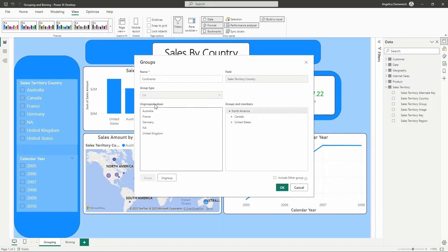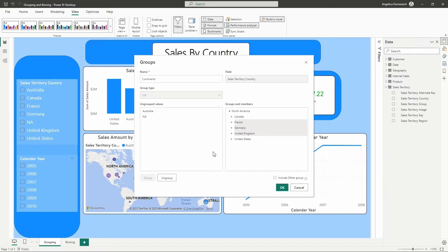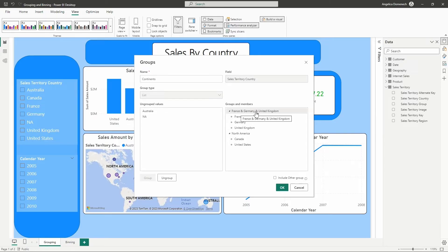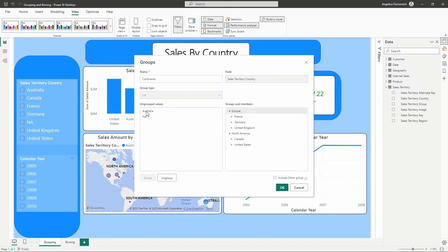Back over here in the ungrouped values section, I want to go ahead and create my other two groups. So we'll create the European continent group — I'm going to select France, Germany, and UK, and then select group. If you accidentally add items to your previous group, you can just select ungroup. So I'm going to select UK, Germany, and France and select group. Let's rename this one Europe. Now I'm going to select Australia and select group — now we have that new group as well.